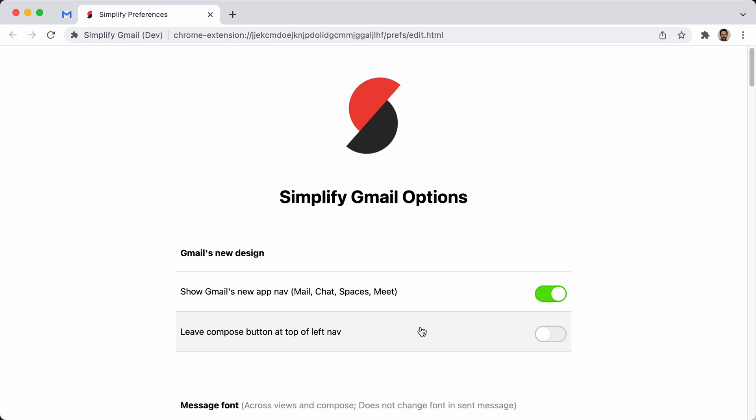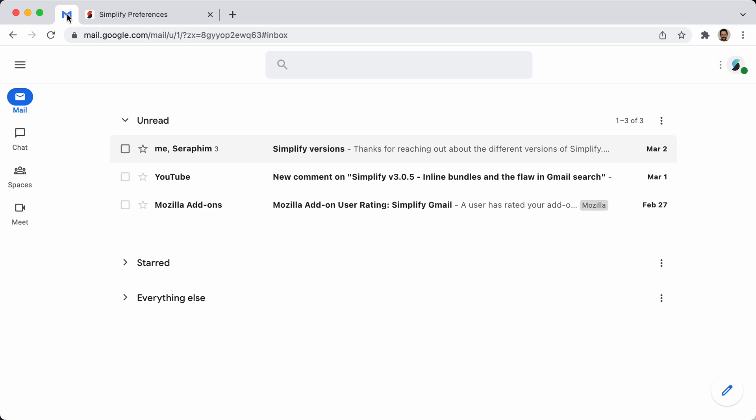And the second is I let you leave the compose button on top. So, Simplify puts compose down here in the bottom, right?